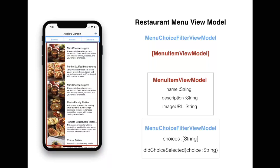You will see later on when we're working on a project that it's a better idea to combine these two view models and put them in one parent view model, which will represent the overall look and feel and the view model for the whole screen. So stay tuned for that.